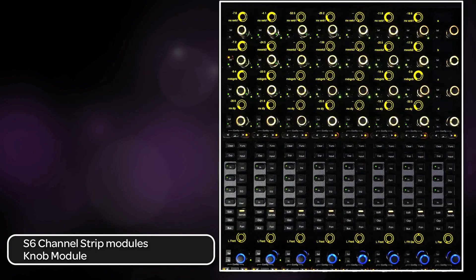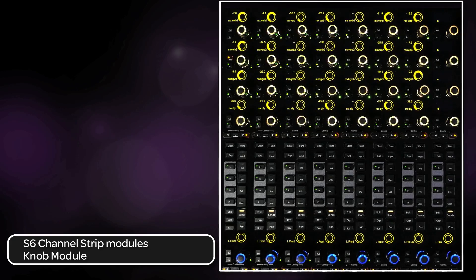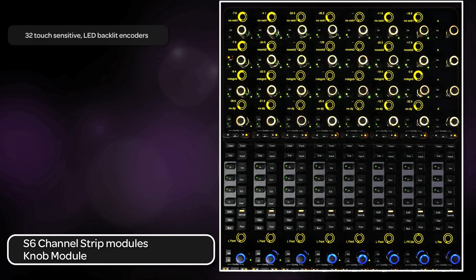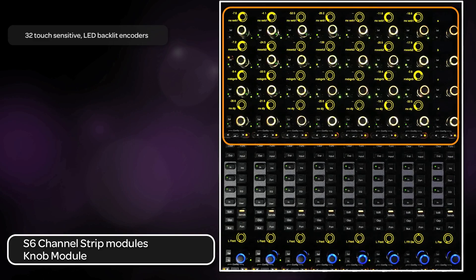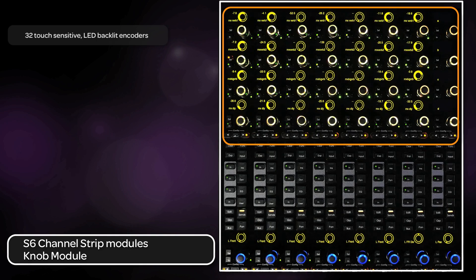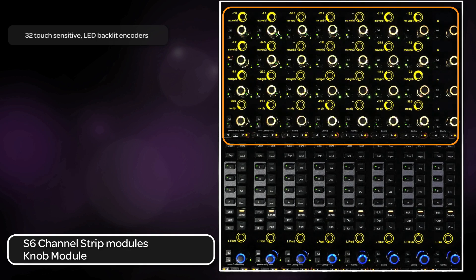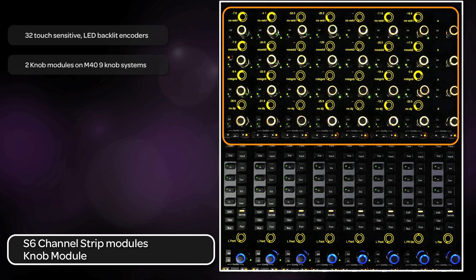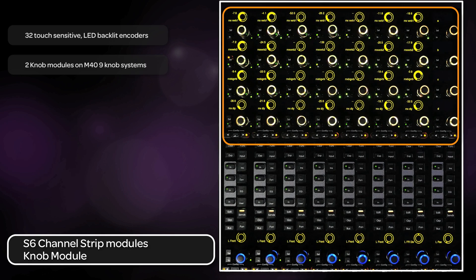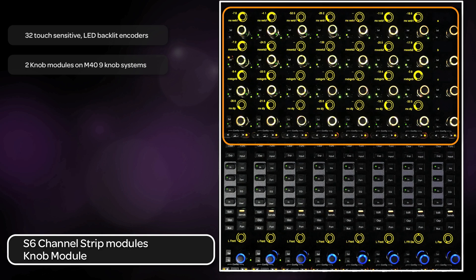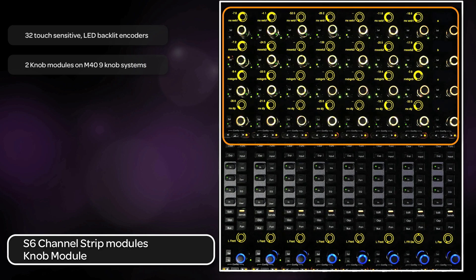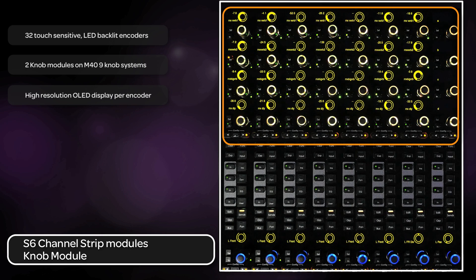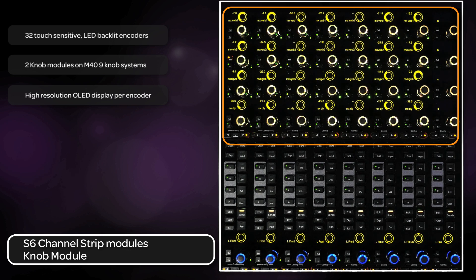The knob module is the next module we will look at. Each knob module has four rows by eight columns of touch-sensitive, colored backlit knobs for a total of 32 knobs per module. On M40 systems, two knob modules can be used per frame chassis for a total of 64 knobs. As with the process module, each knob also has a high-resolution OLED display that will show parameter name, value, and graphic positional information.